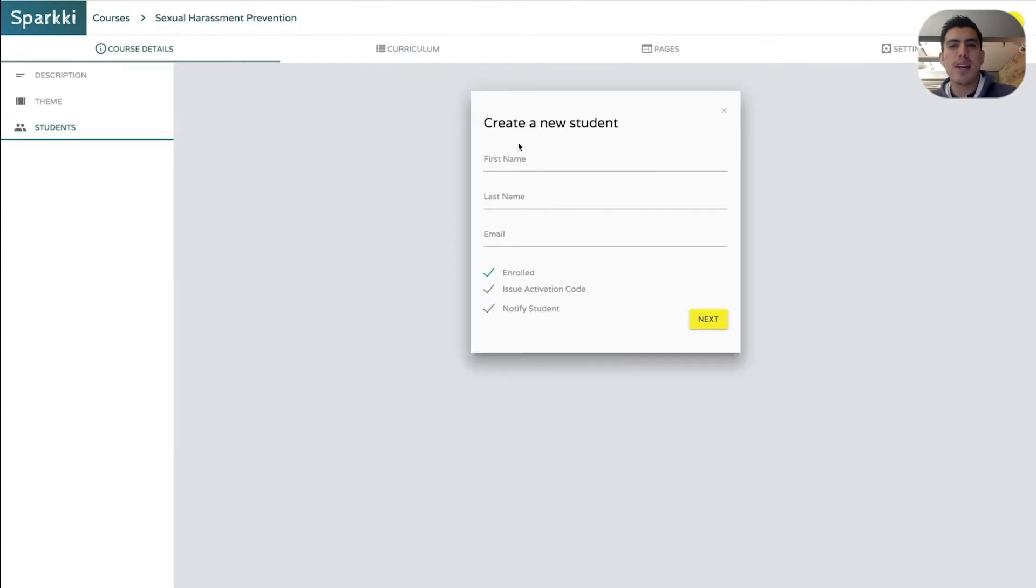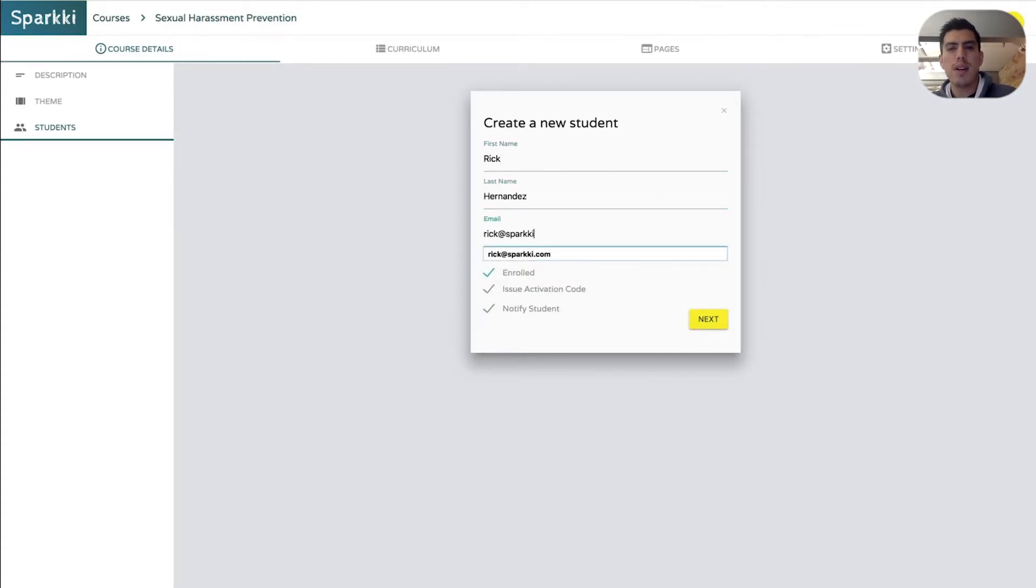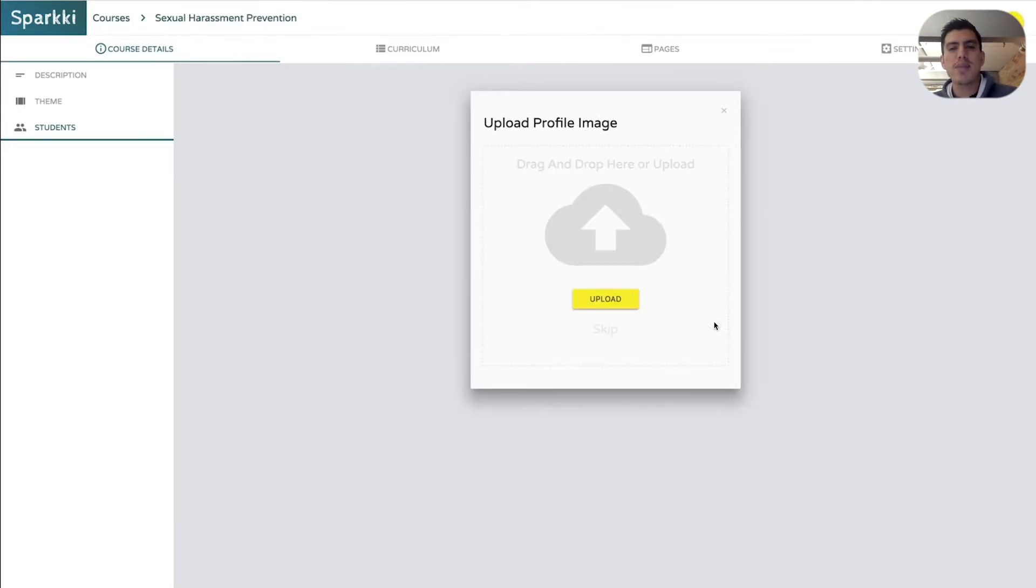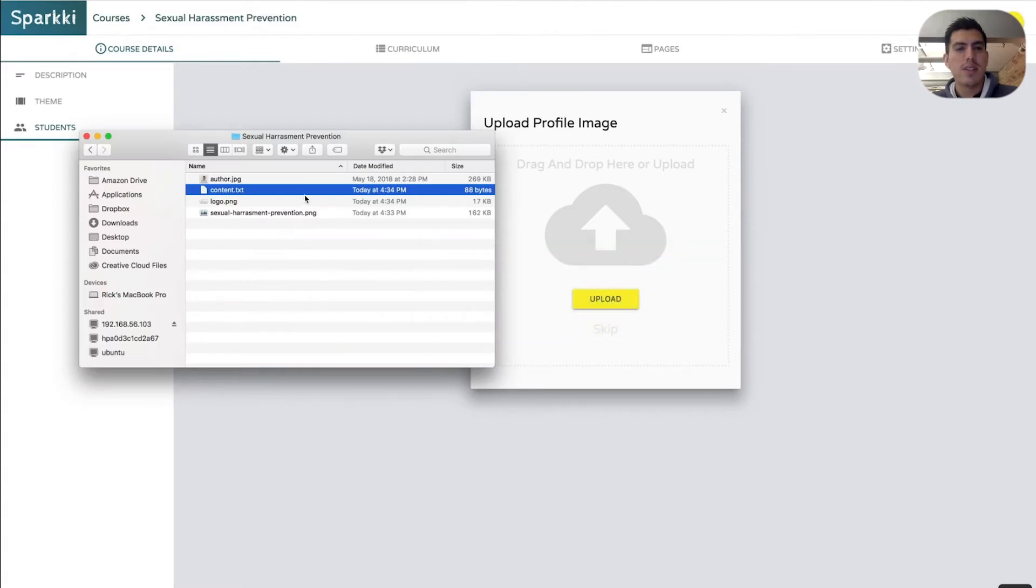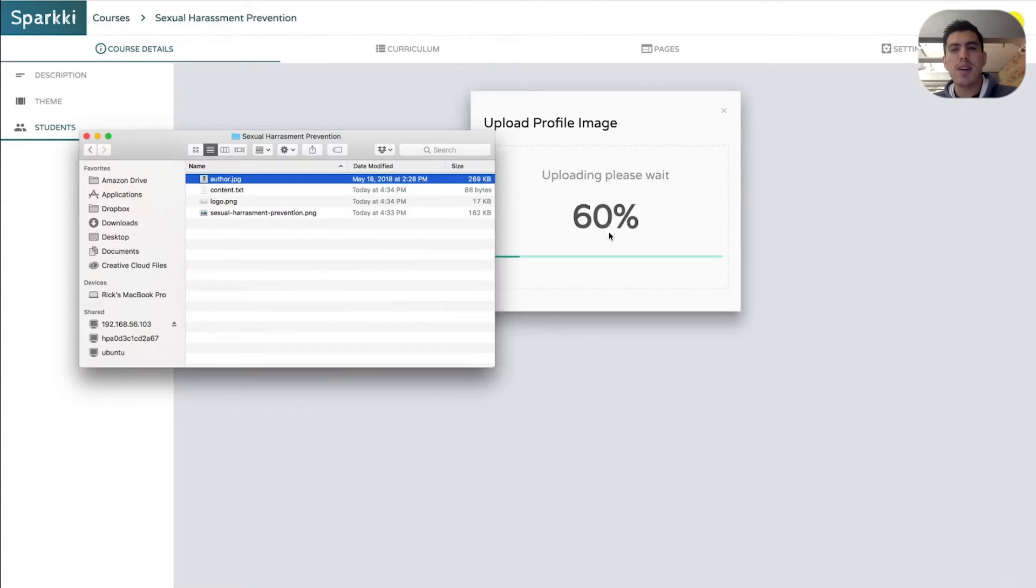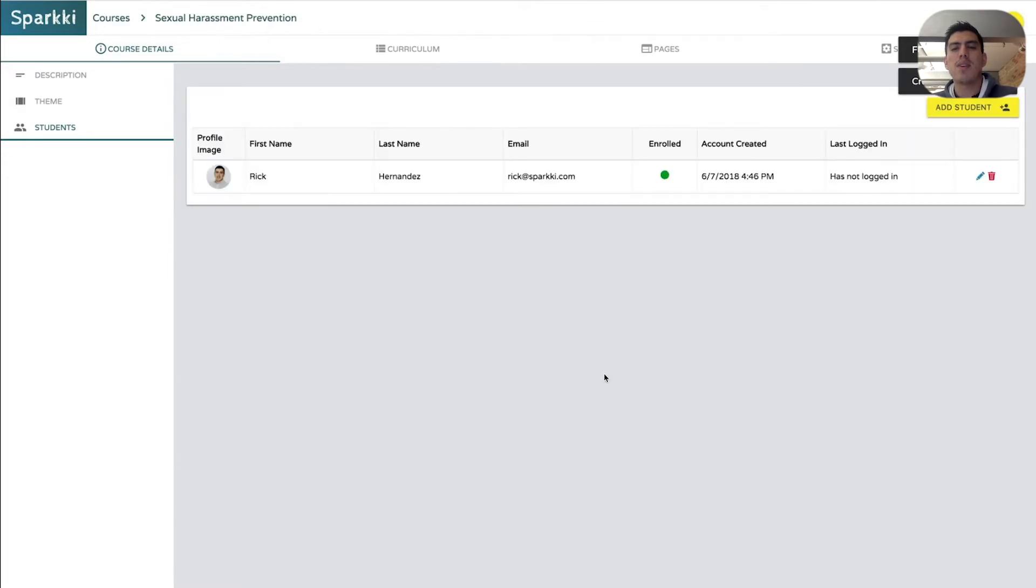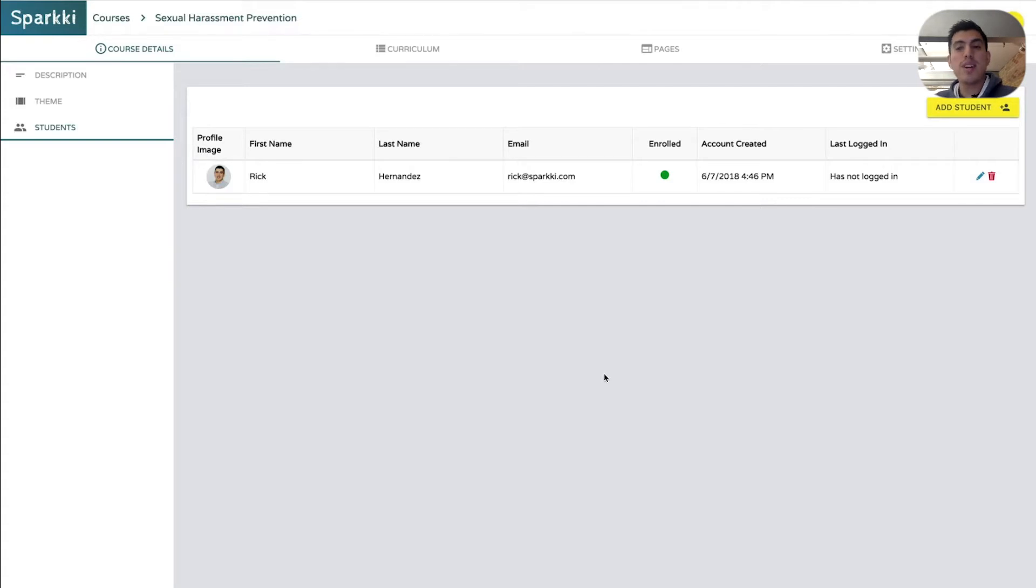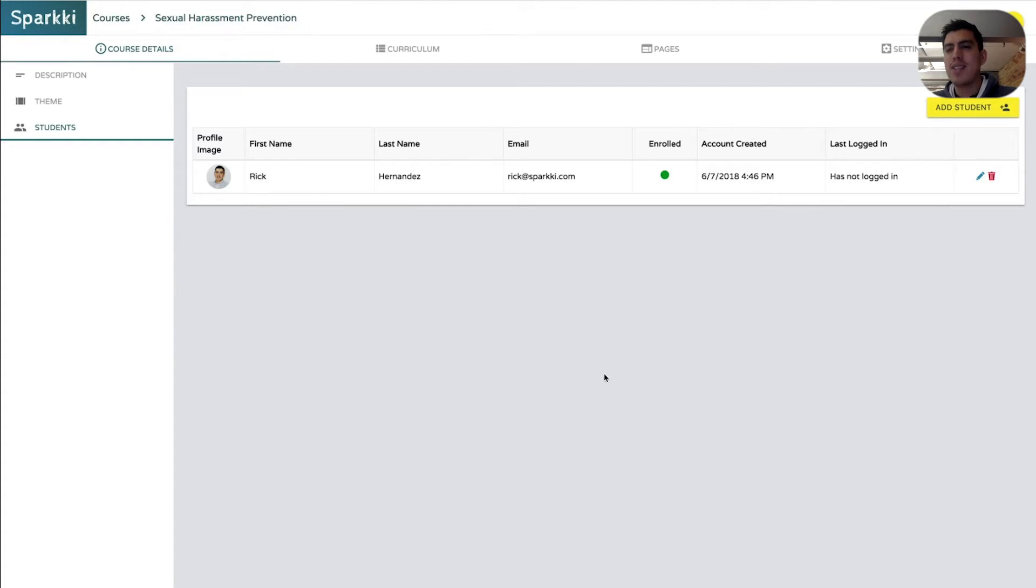I'm going to add a student and I'm going to add myself, Rick Hernandez. And I'm going to do Rick at sparky.com. And then if you click next, we're going to get this new brand new dialogue that actually asks for a file. So I'm just going to drag my image in there. And I'm going to go ahead and click create. And that's going to go ahead and create that account. And now Rick is part of that actual course itself. Rick has access. You can see when the account was created. Rick hasn't logged in yet. And that's pretty much the process of uploading an image that wasn't available before. Now it is.